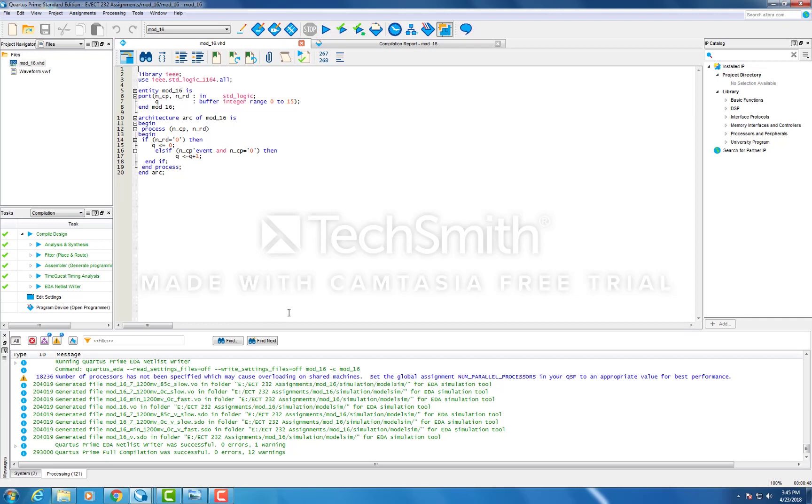So here is our VHDL design of a 4-bit mod 16 counter that is being implemented in TPLDs.